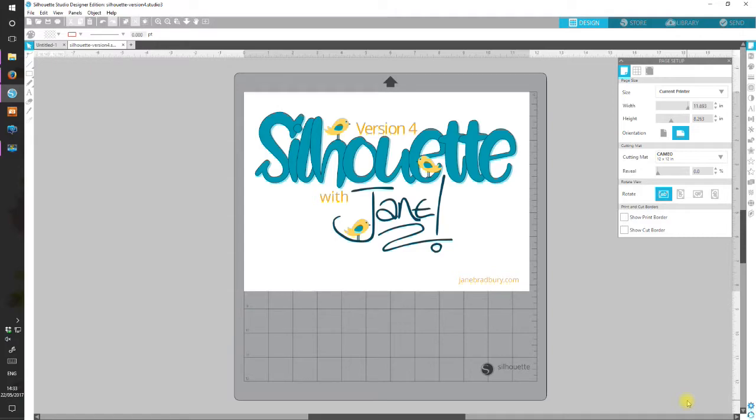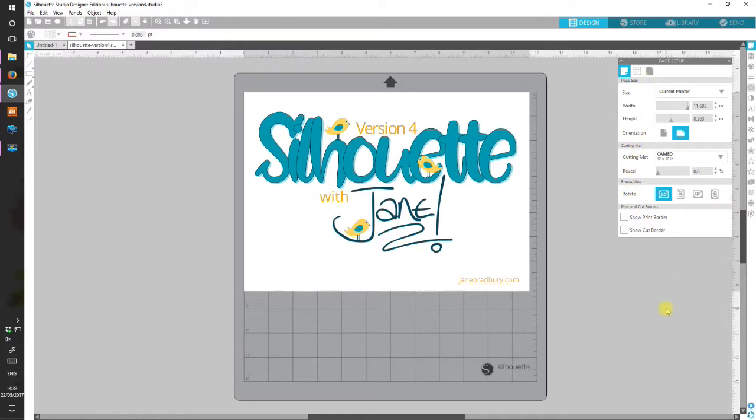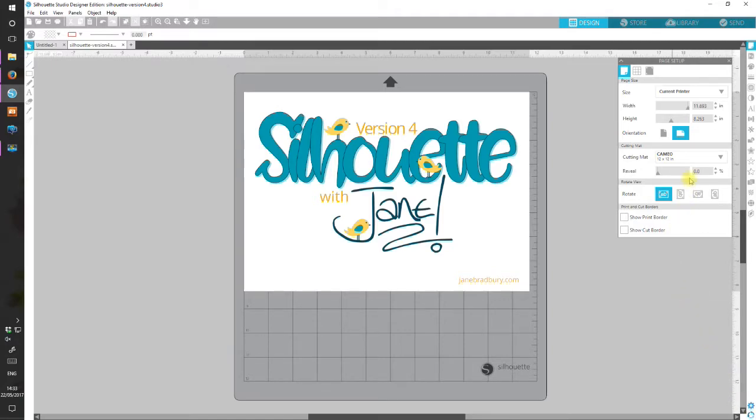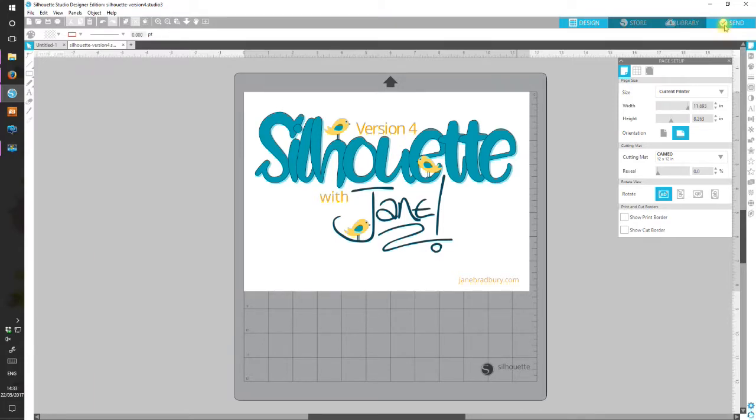First of all, the border on the right hand side, the sidebar with our familiar tools, is now replaced by this panel. Across the top you've got four colored strips for design, store, library, and also the new send to silhouette area.